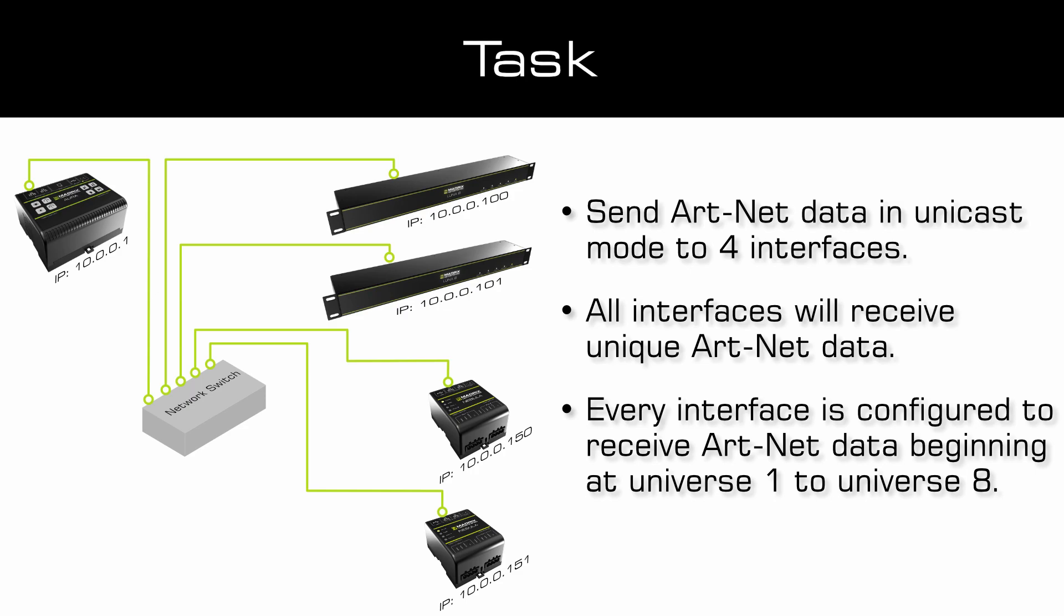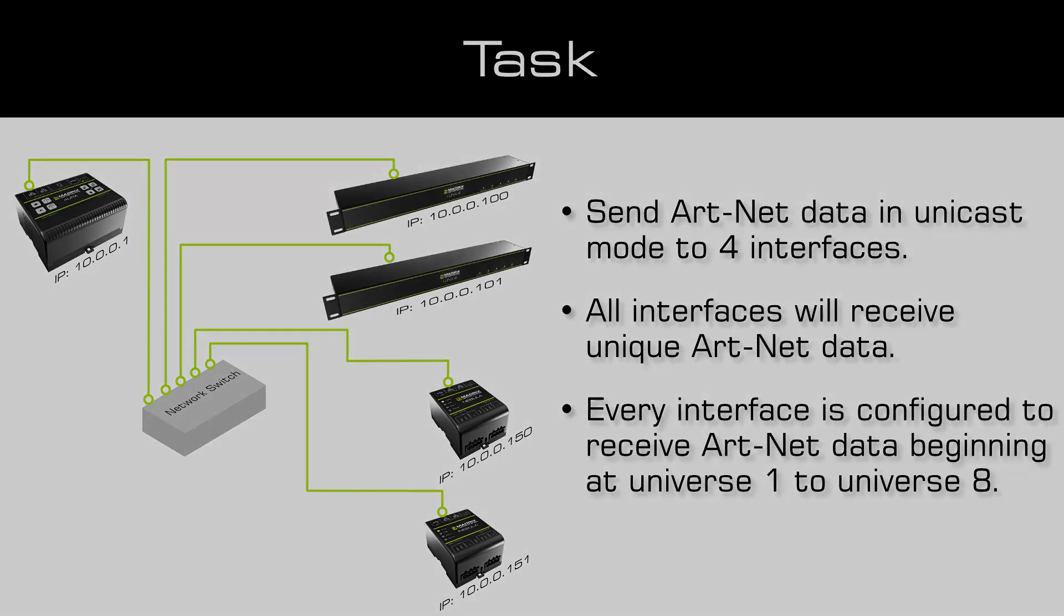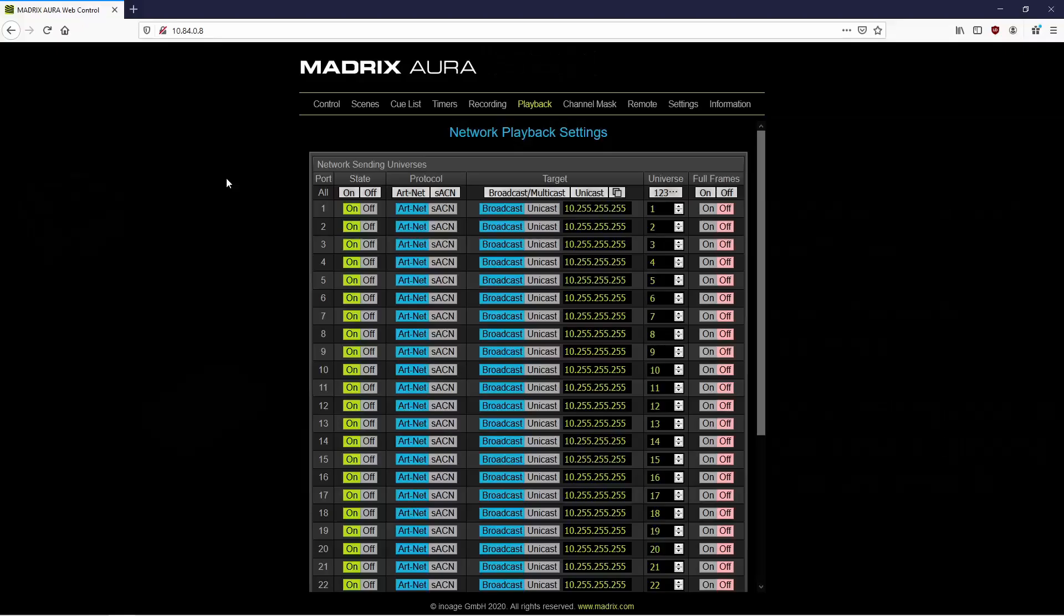The Aura is configured in the IP address range 10, so all devices are connected to the same IP address range and working in the same network. It will be no problem to send Art-Net data from the Aura to the connected Nebulas and Lunas.